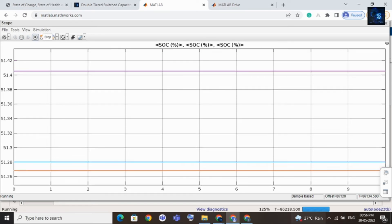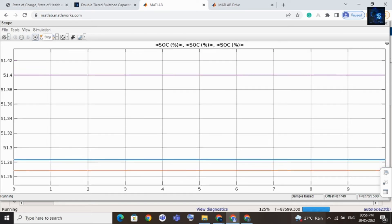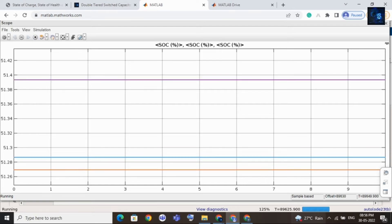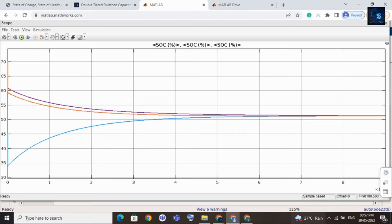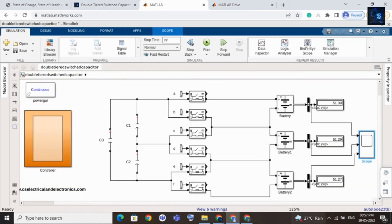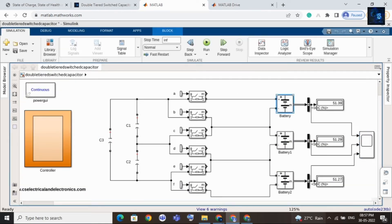I will stop this simulation. Here you can see the initial state of charge of the cells were different, and after applying this balancing topology, after a few minutes the state of charge of each cell has become equal. Now I will change the state of charge values and run again with different initial conditions.